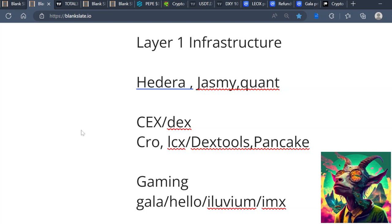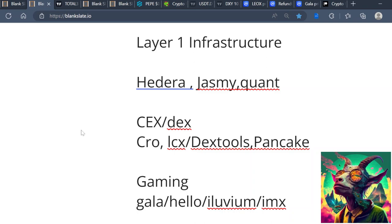I think Hedera is going to get massive institutional interest. Also like Jasmy because I do videos on Jasmy all the time, so y'all know why I'm bullish on Jasmy. Quant - because I feel like Quant is the TCP/IP, the messaging system that's actually going to deliver interoperability between cryptocurrency, the traditional market, and they'll be focused on stuff like tokenization. Cosmos is also a good project for interoperability.